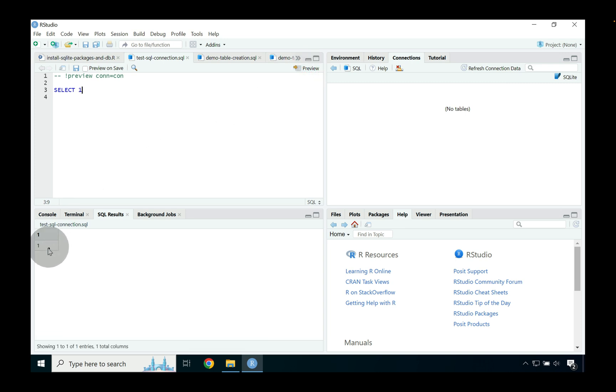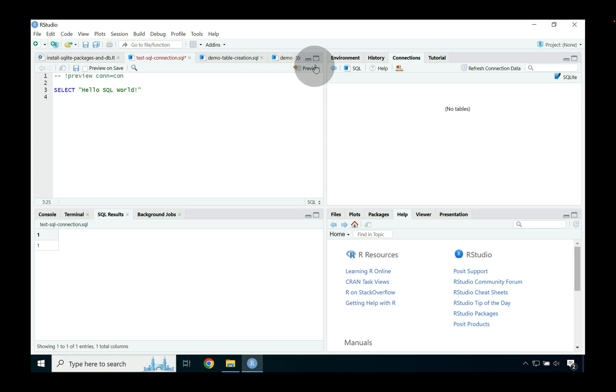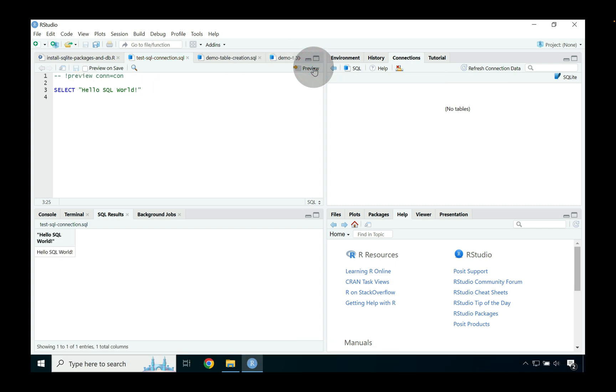Now we can switch it to say hello SQL world exclamation point and then we can go ahead and press preview and you can see again our connection works great.